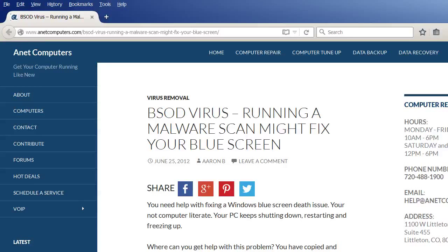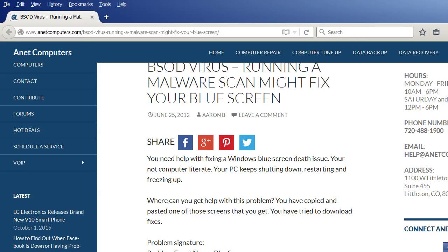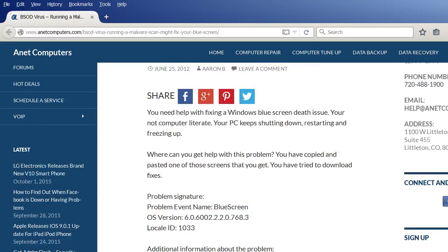Running a malware scan might fix your blue screen. You need help with fixing a Windows blue screen of death issue. You're not computer literate. Your personal computer keeps shutting down, restarting and freezing up.